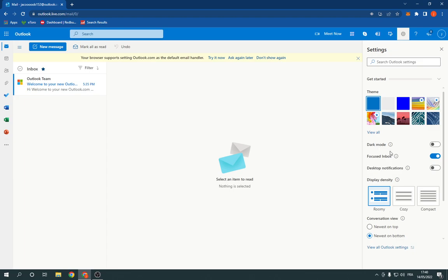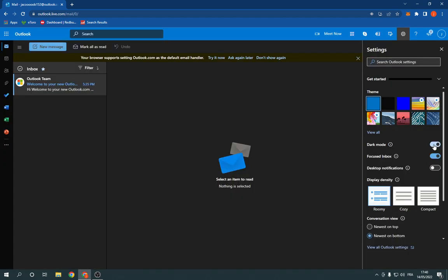Now all you have to do is go down, you will find dark mode option, click on it.